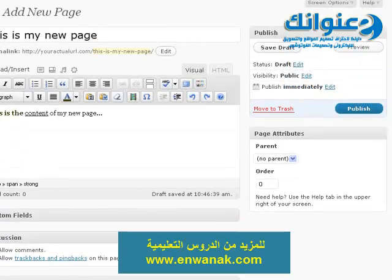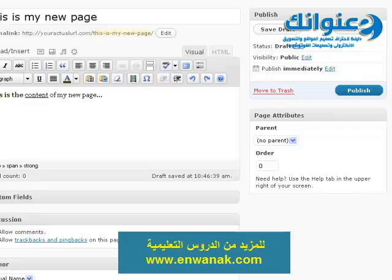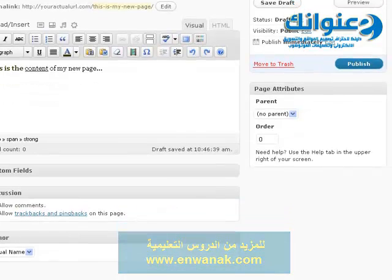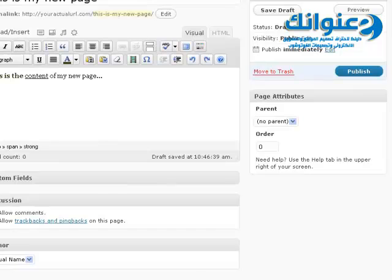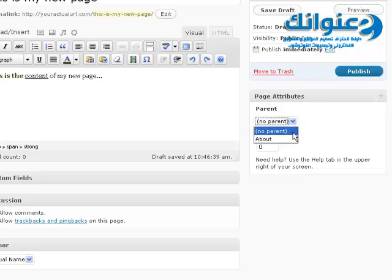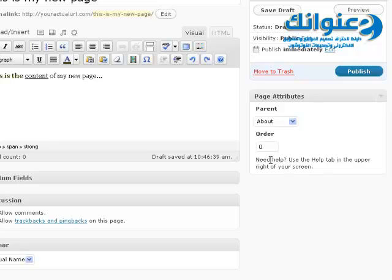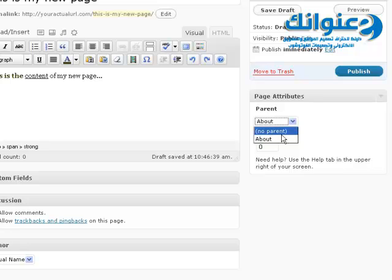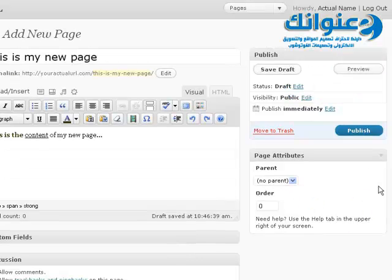Unlike posts, pages do not have any categories, so there are no categories to assign pages to. The only thing you can do is choose to assign it as a child page under a parent page. If you have multiple pages, you can select the order of the pages, which determines how they appear in your navigation menu. If you don't want this page to have a parent page, just select No Parent and then click Publish.